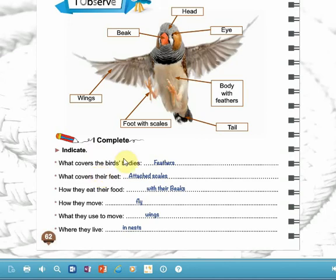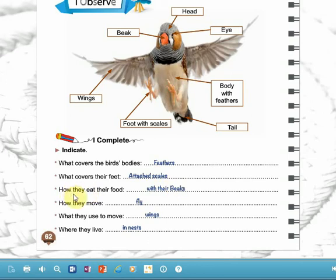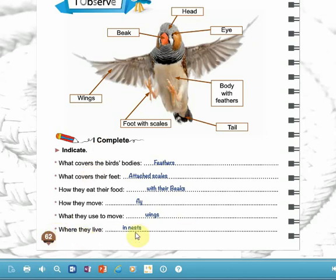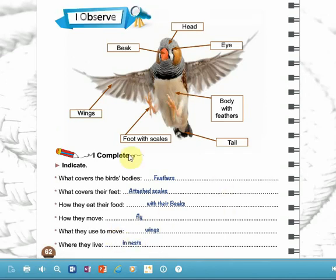Now let's indicate what covers the bird's bodies. Of course, the bird's bodies are covered with feathers. What covers their feet? Their feet are covered with scales, like the scales that cover the body of the crocodile. So the body of the bird is covered with feathers and its feet are covered with scales. How do they eat their food? Of course with their beaks. How do they move? They move by flying — they use their wings. Where do they live? They live in their nests. So these are the characteristics of birds — I want you to memorize these characteristics.